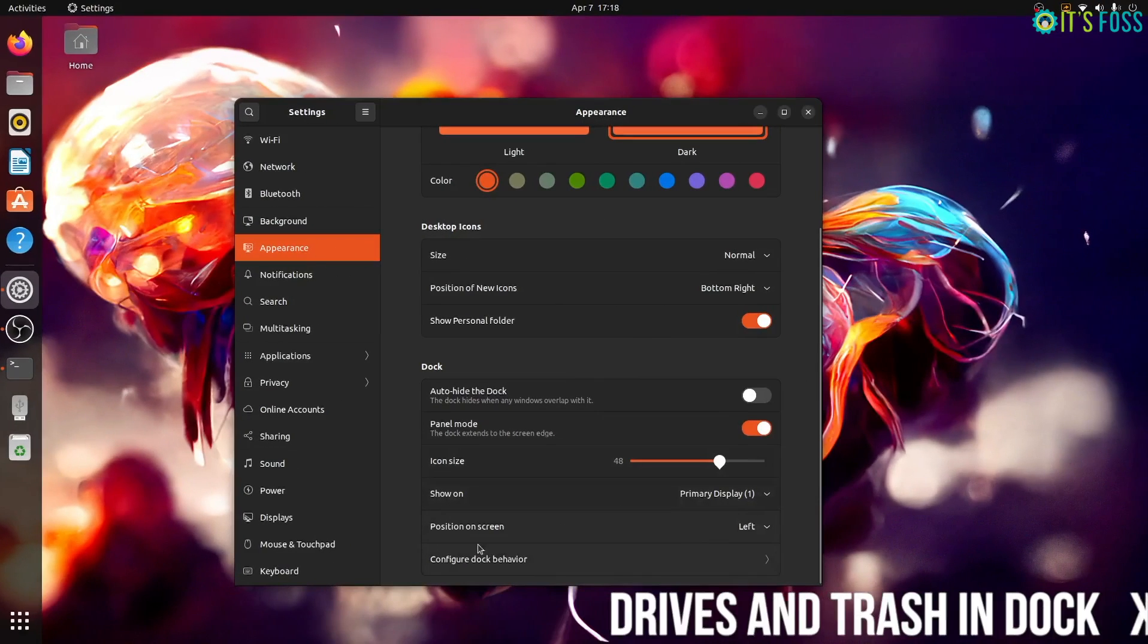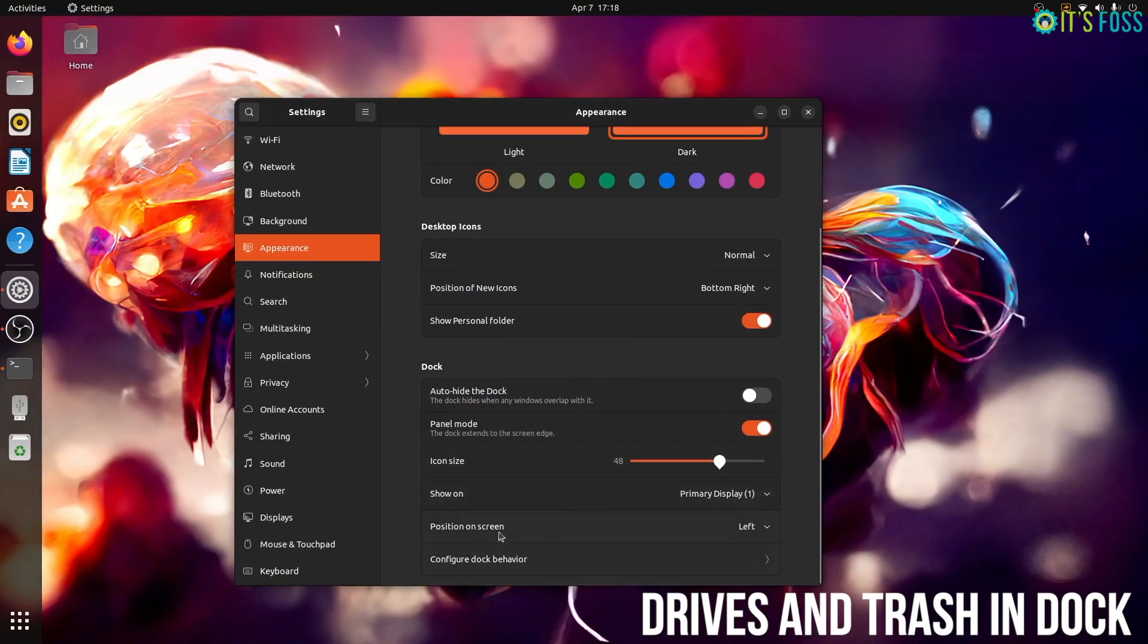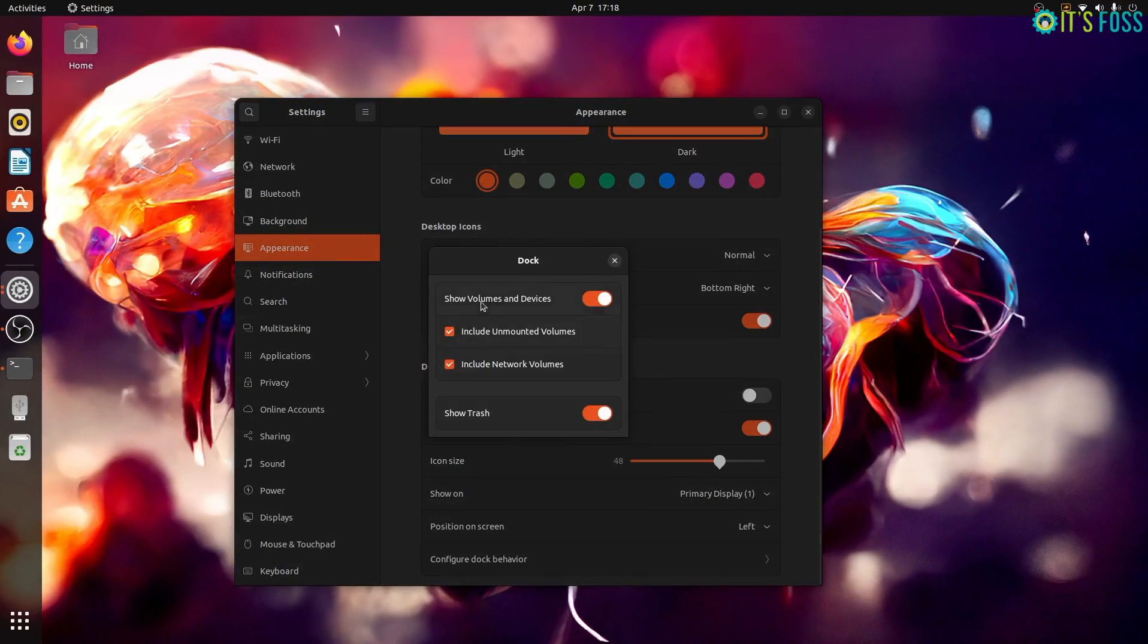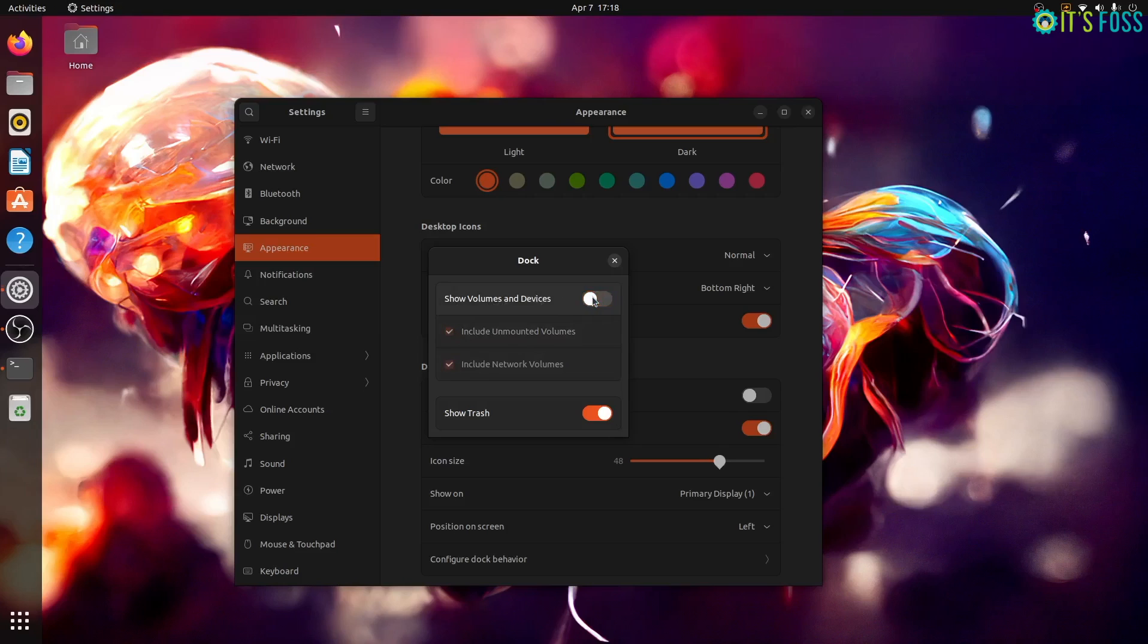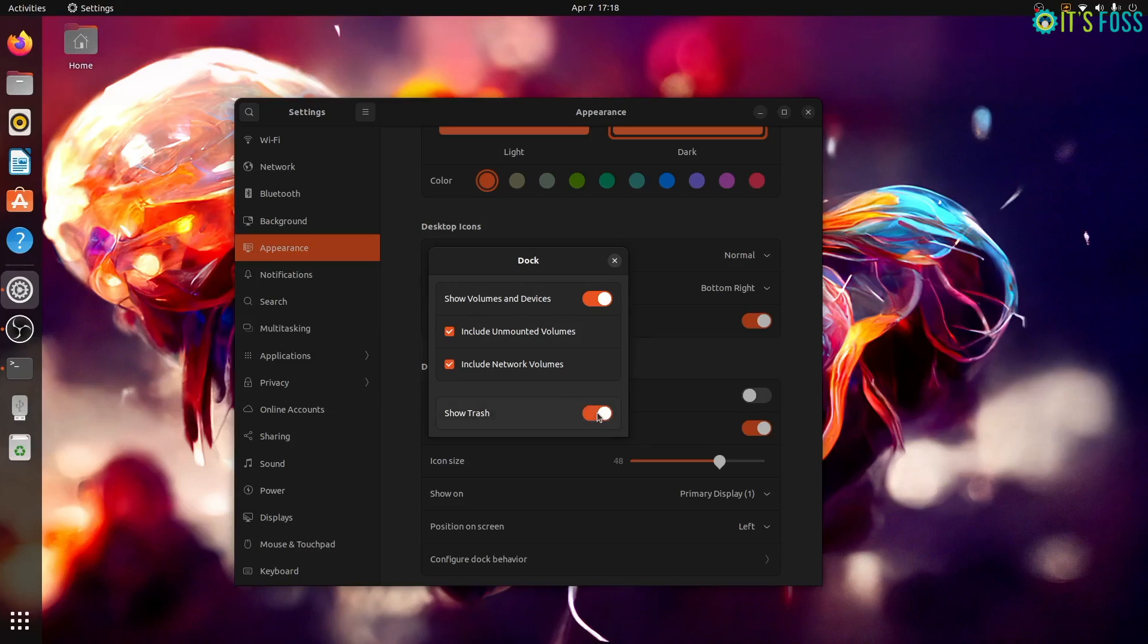You can now control mounted drives and trash behavior in the dock. Earlier you needed GNOME tweaks or some other applications but now the settings enables you to control the behavior of mounted drives and trash icon right in the settings appearance area. You can choose to show the mounted disk in the launcher or hide them as per your preference. The same goes for the trash icon.